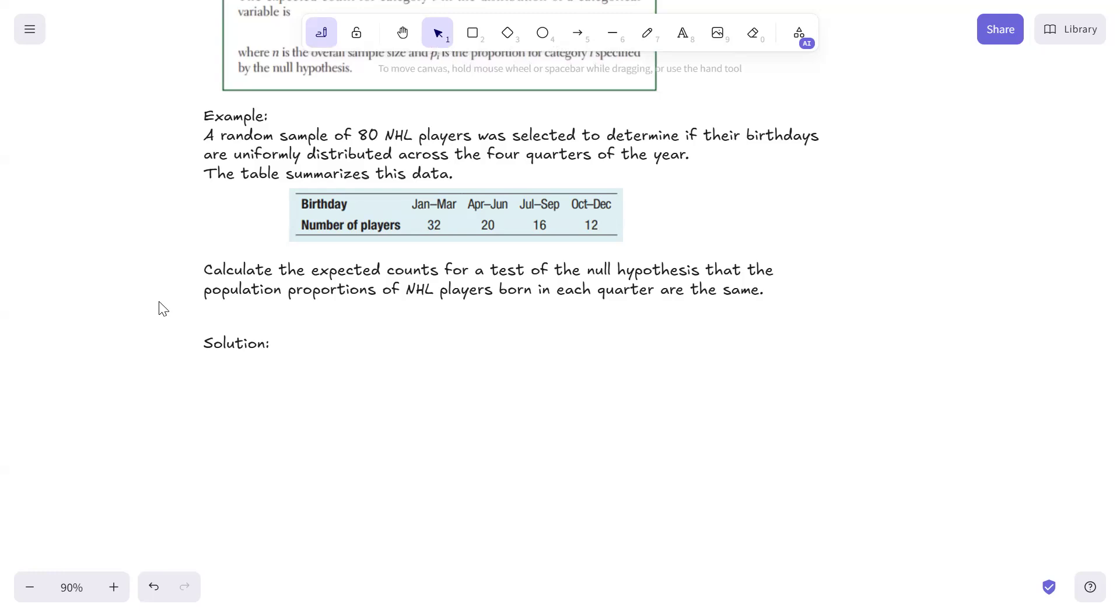So we're back to that random sample of 80 NHL players to see if their birthdays were uniformly distributed across four quarters of the year. Here's the data we had from the previous one.